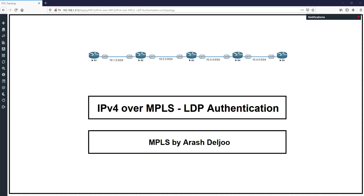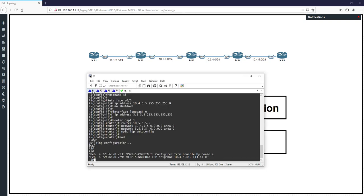I want to talk about these topics in this scenario and give an explanation about how we can configure authentication for LDP. As mentioned before, the configured LDP password is converted to an MD5 digest, and that MD5 digest is sent in the TCP session establishment. First we should check the neighborship. In our scenario I configured interface IP addresses, enabled them, configured OSPF as the routing protocol, and finally enabled MPLS.